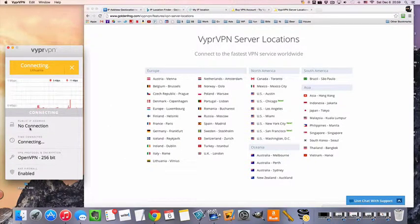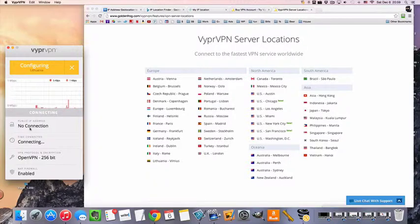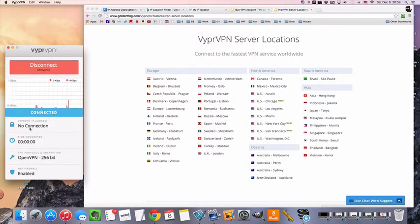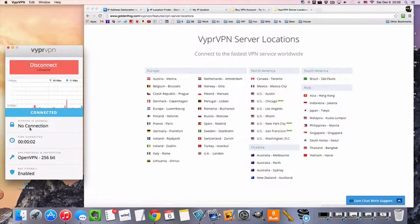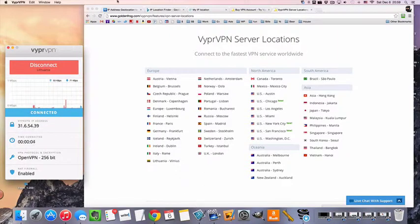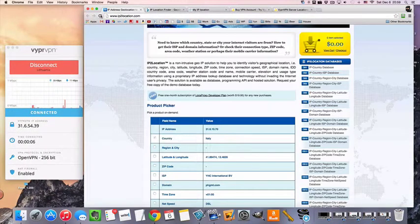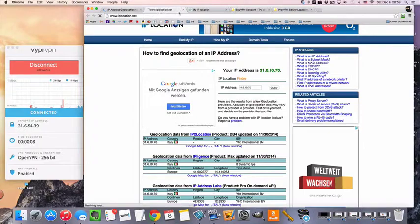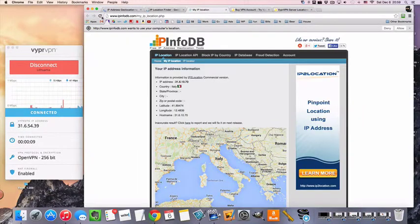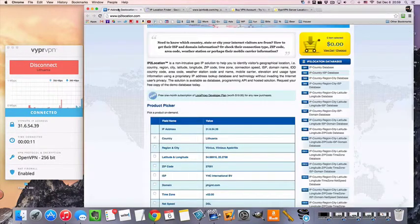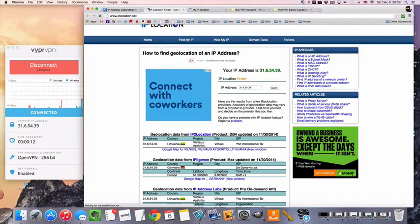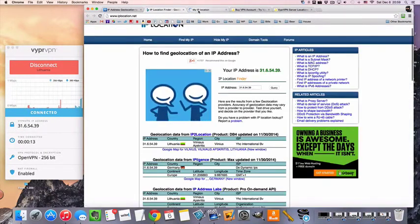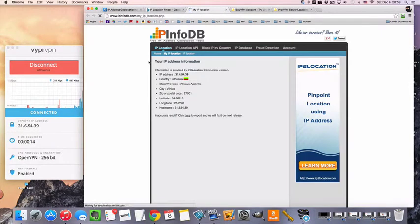And you'll be surprised at how fast it is. I mean, I'm in California, so Lithuania is basically half a world away. And we're connected, and we already have an IP, so that's lightning fast. We're going to refresh these, see where we land up. Lithuania, Lithuania, and Lithuania. And that's pretty much it.